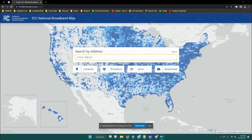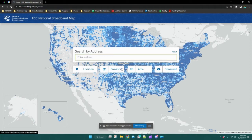In this video, I'll quickly provide an overview of the FCC national broadband map. When you arrive at the landing page of the map, you can immediately search by a specific address using the search bar. Underneath the search bar, you have four options to choose from to look at data.